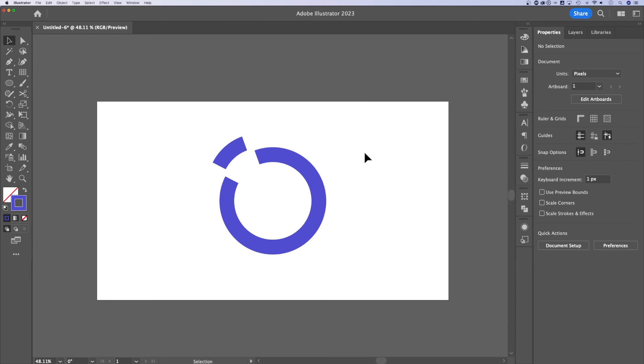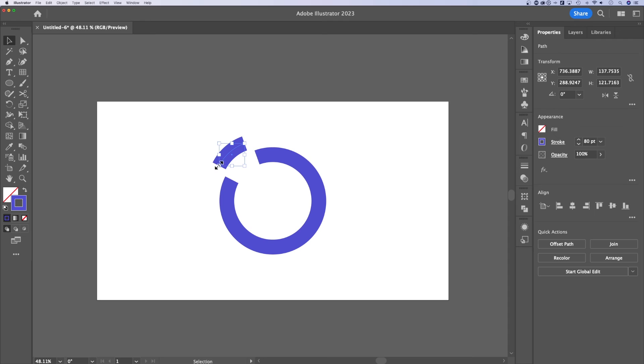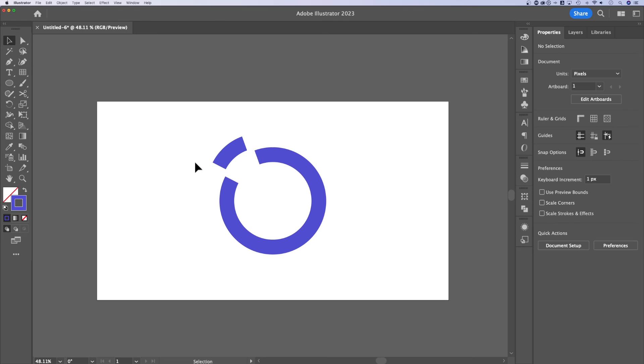So the scissors tool allows you to trim paths. Now this is an open path because I cut out a portion of it. These are both open paths now because the path end points don't close with each other.